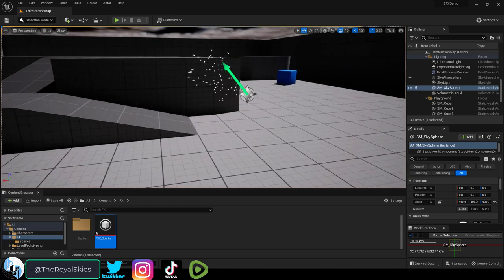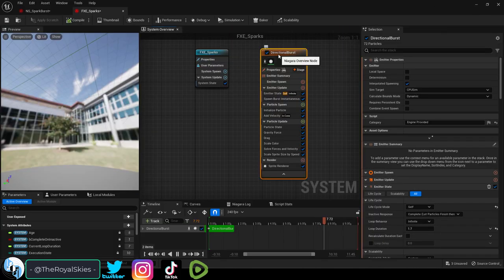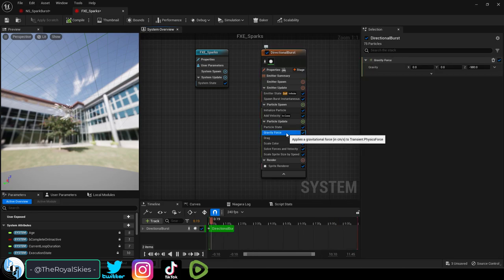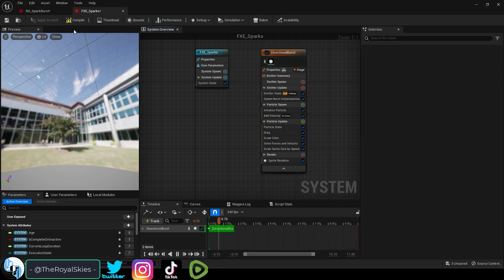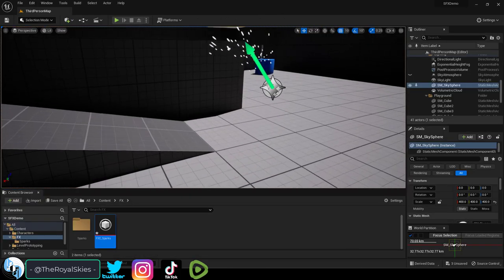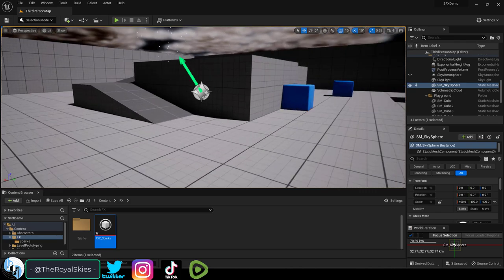You see how the sparks are falling down with gravity? That's because there's a gravity module right here. Can you guess what happens if we remove it? That's right, no more gravity. So you kind of see how this works.